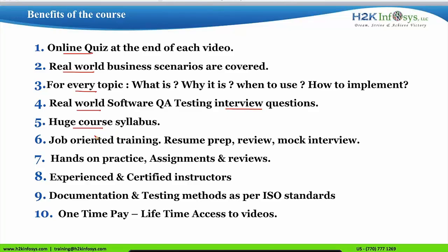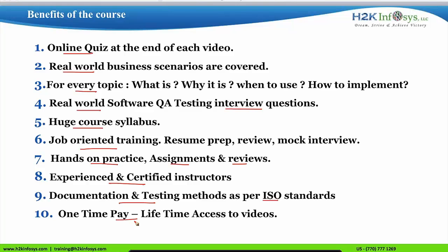Our course syllabus is extensive to add more skills to your profile. We provide job-oriented training with resume preparation, review, and mock interview sessions, as well as hands-on practice, assignments, and review of assignments. Training is conducted by experienced and certified trainers. The documentation and testing methods are as per ISO standards. You pay one time and get lifetime access to session videos.